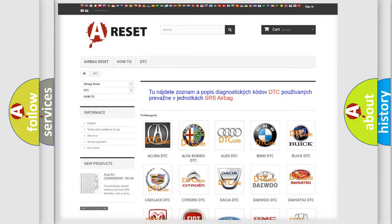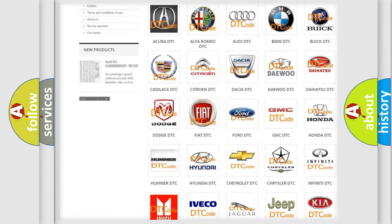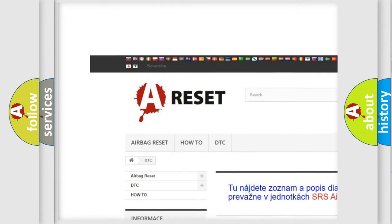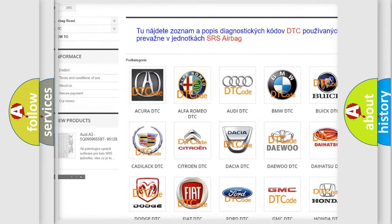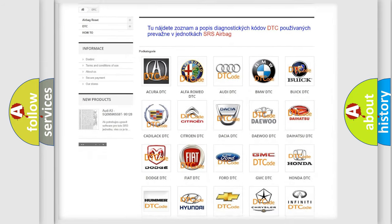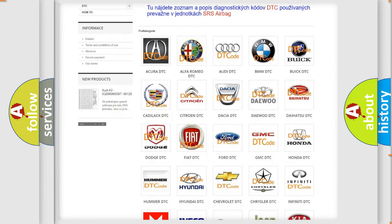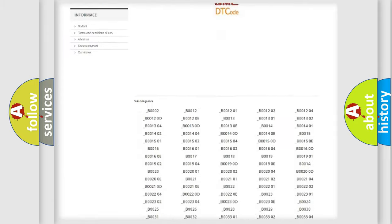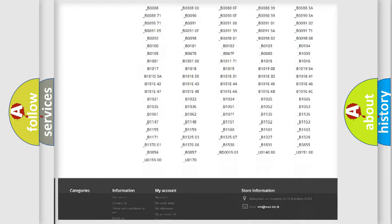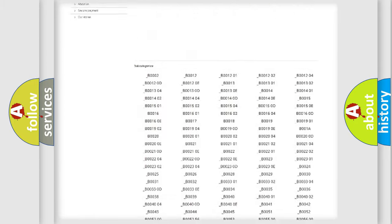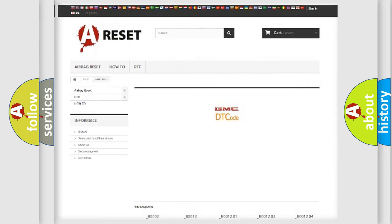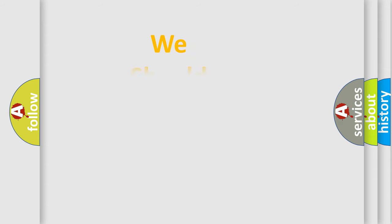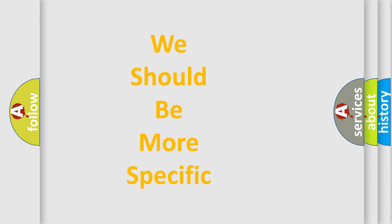Our website airbagreset.sk produces useful videos for you. You do not have to go through the OBD2 protocol anymore to know how to troubleshoot any car breakdown. You will find all the diagnostic codes that can be diagnosed in GMC vehicles and many other useful things. The following demonstration will help you look into the world of software for car control units.